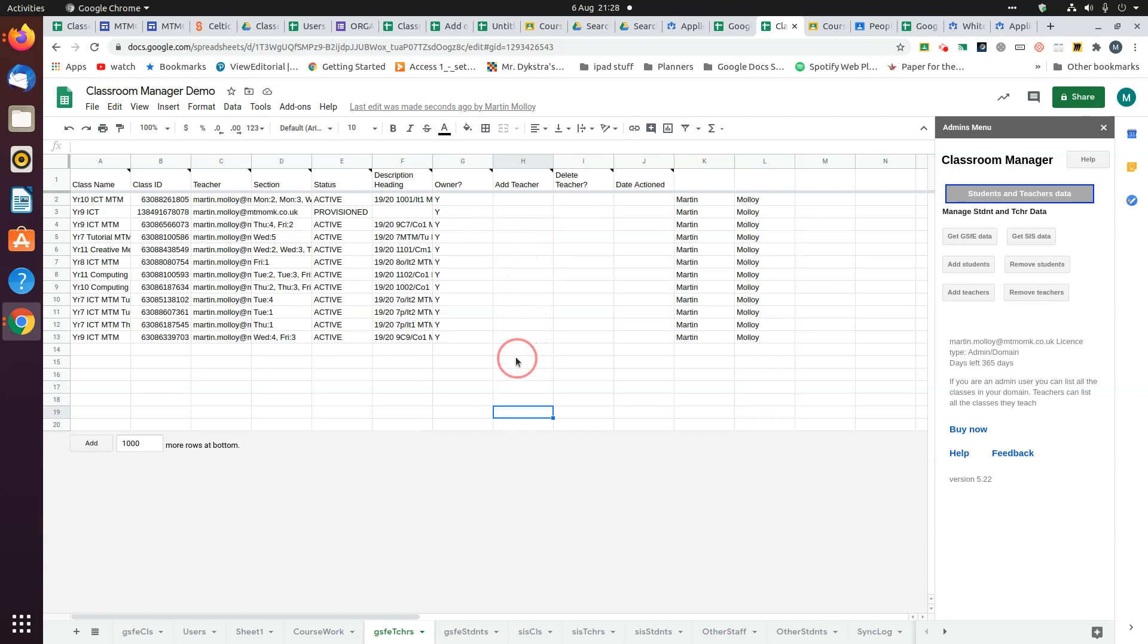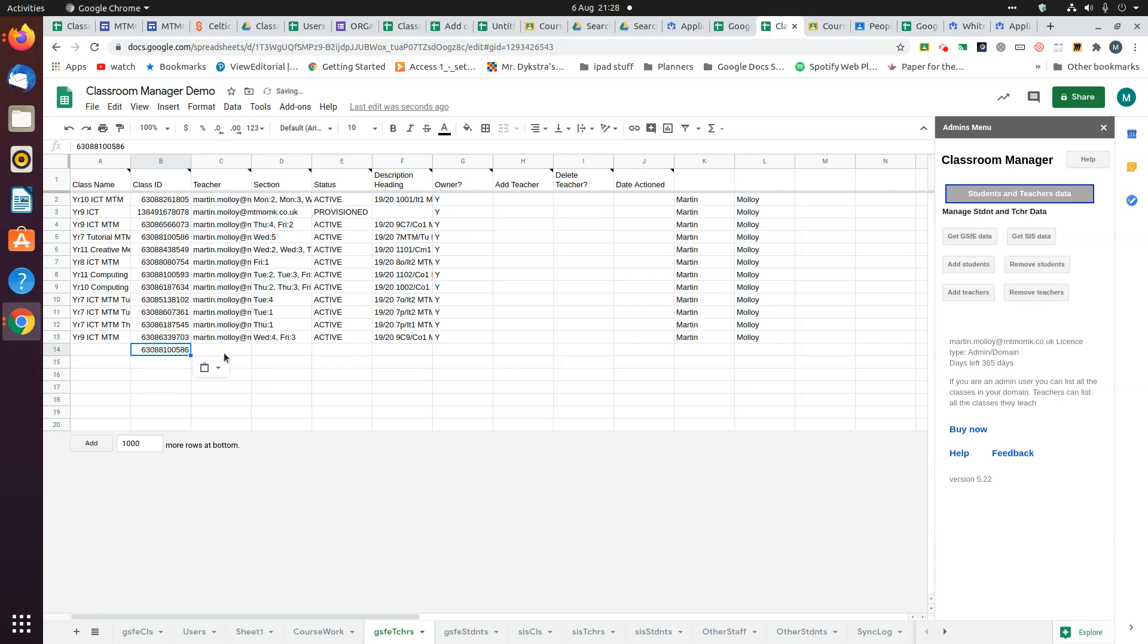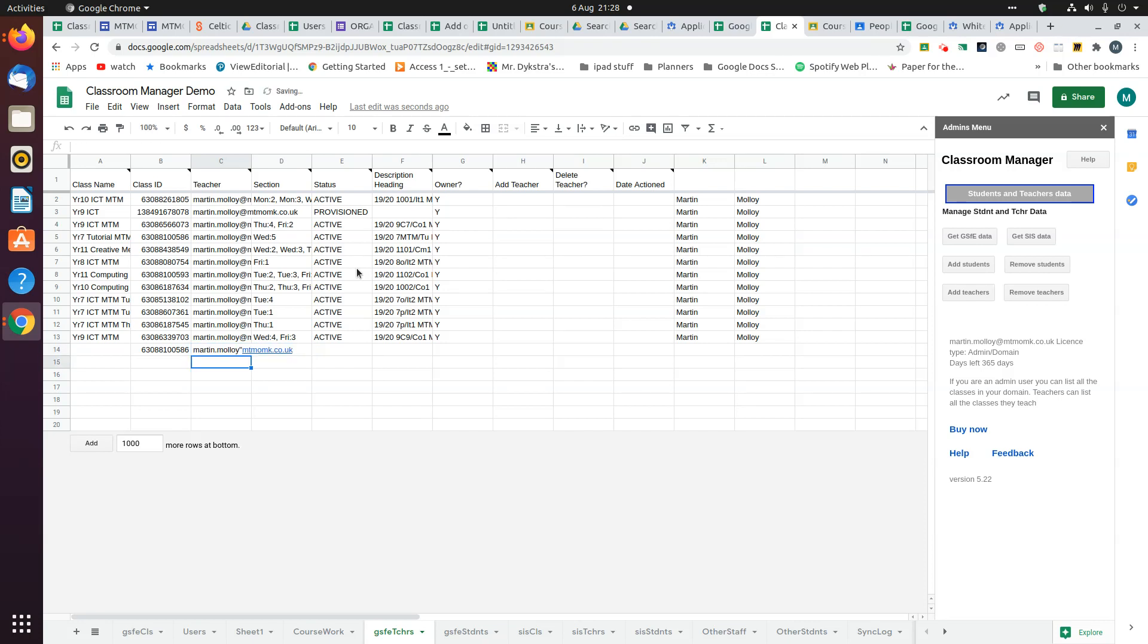If you want to add a teacher, you need to know the class code. So if I chose that one, here's the email address and I'll type it in.